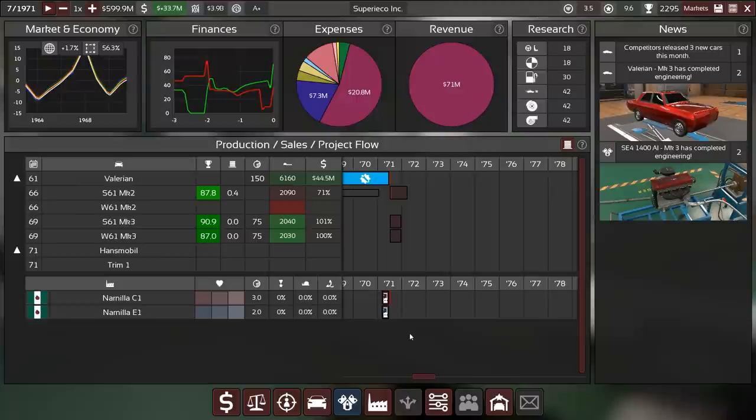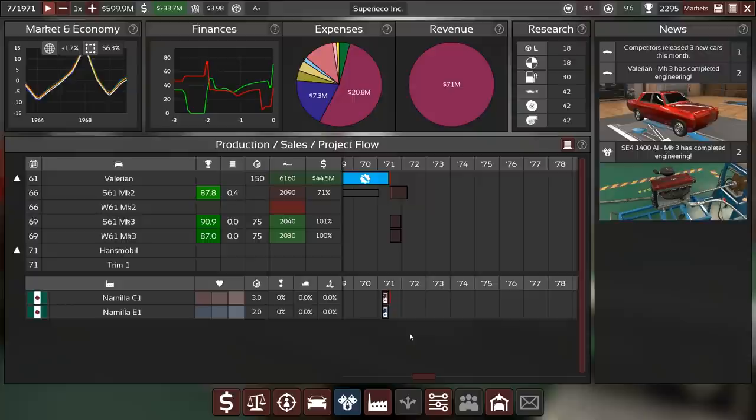Hey guys, this is Killrob speaking and today we are back in automation with the light campaign v4.0 Let's play with Superico Incorporated.